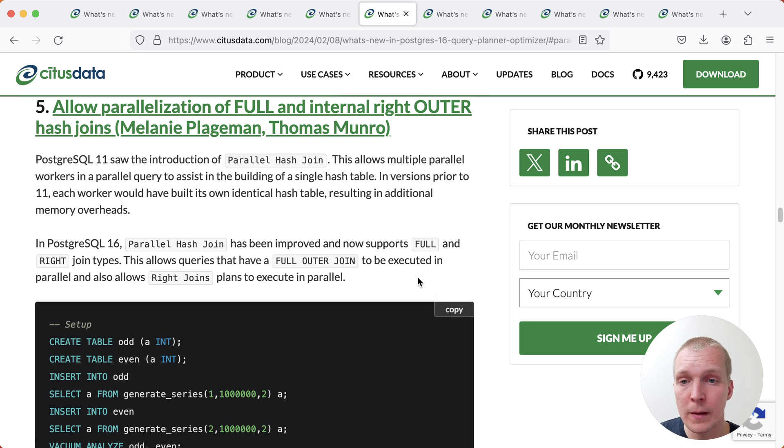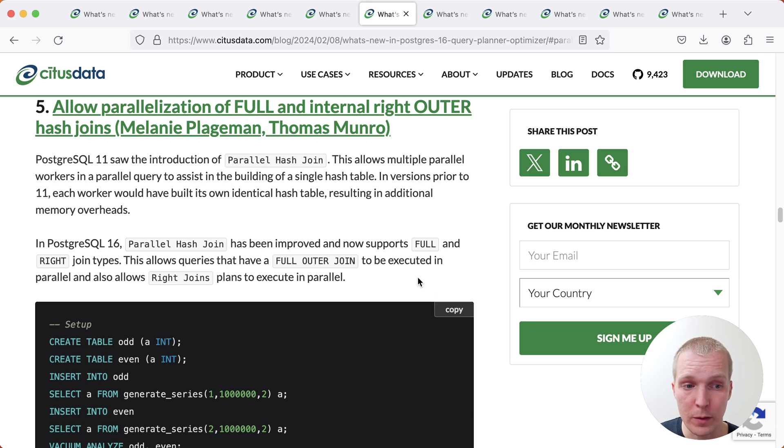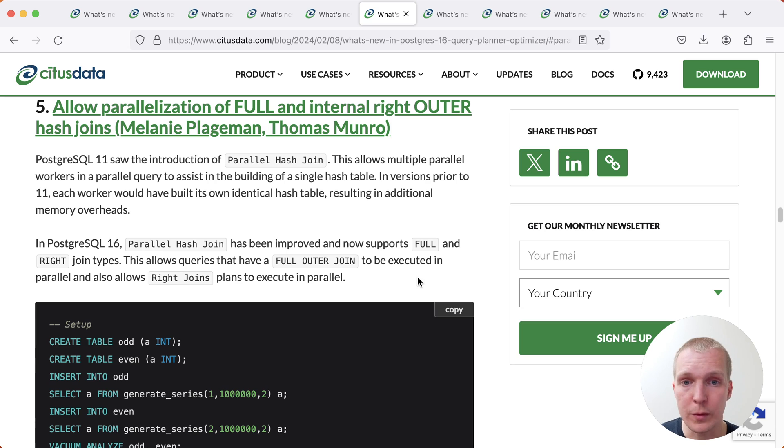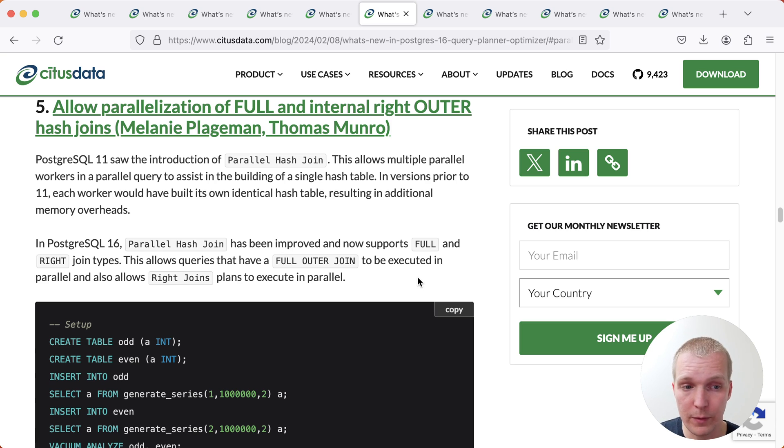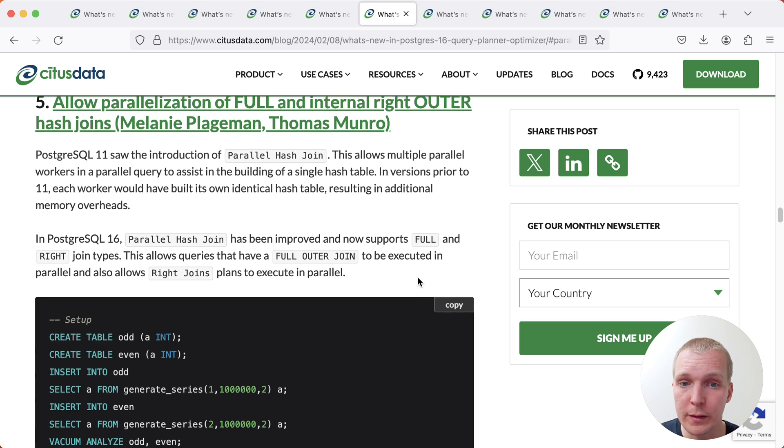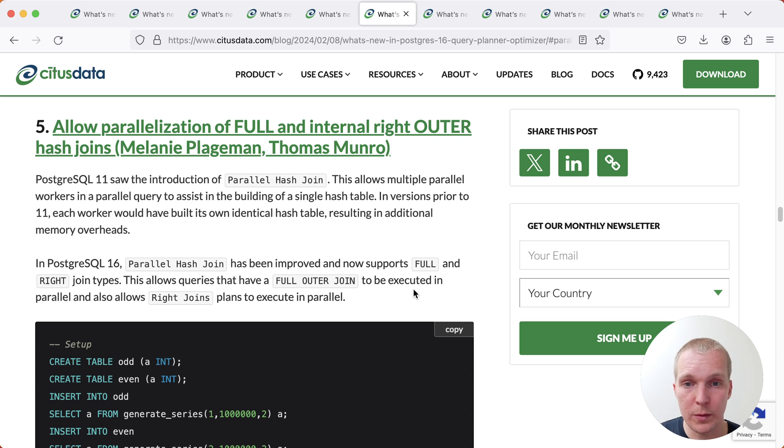Now talking about hash joins, since Postgres 11, we have the benefit of parallel hash joins. So this means that Postgres will use parallel workers to build a hash table that's shared between the different backends. And this can sometimes be quite a significant performance improvement.